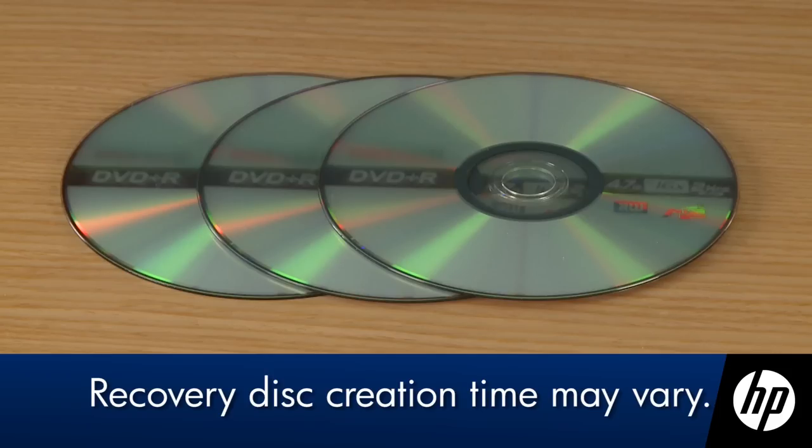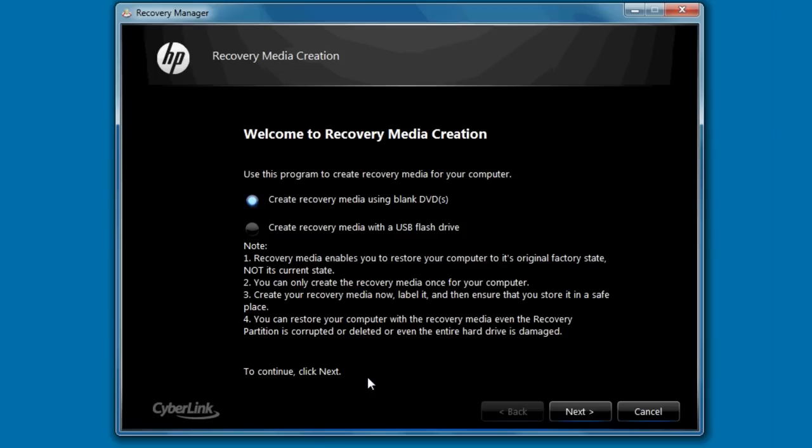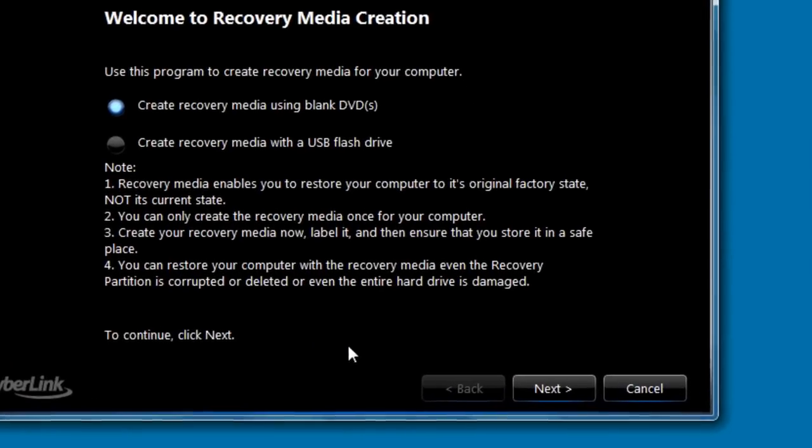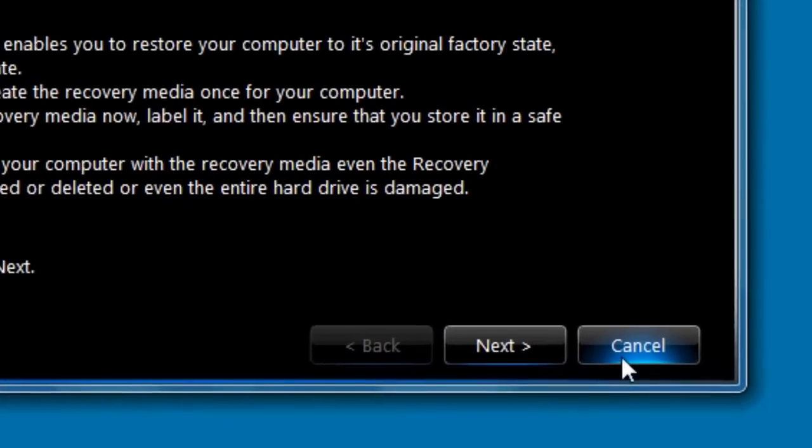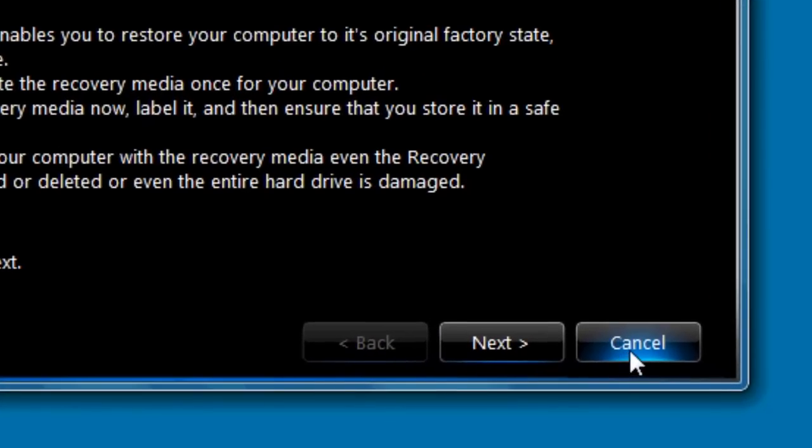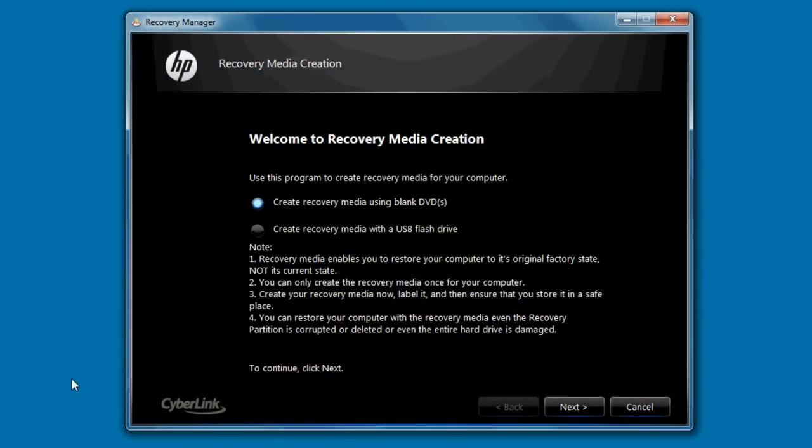Although it may take some time to create these disks, the disk creation software can be aborted at any time except during the writing or burning process by clicking Cancel. The disk creation software program will automatically start where it left off the next time the program is started.